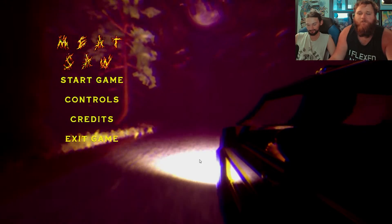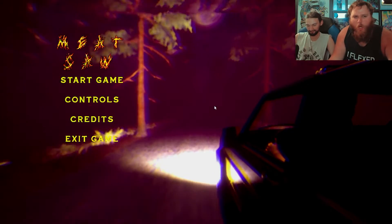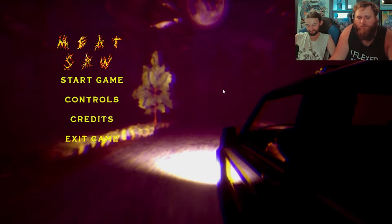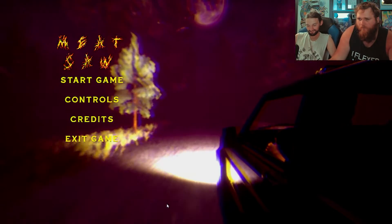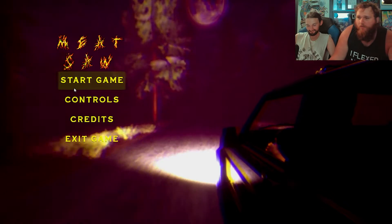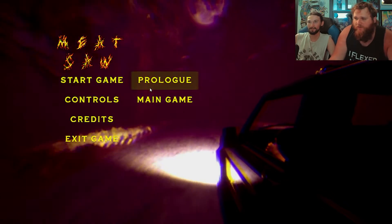Alright guys, welcome to MEATSAUW! Let's go ahead and jump into it.